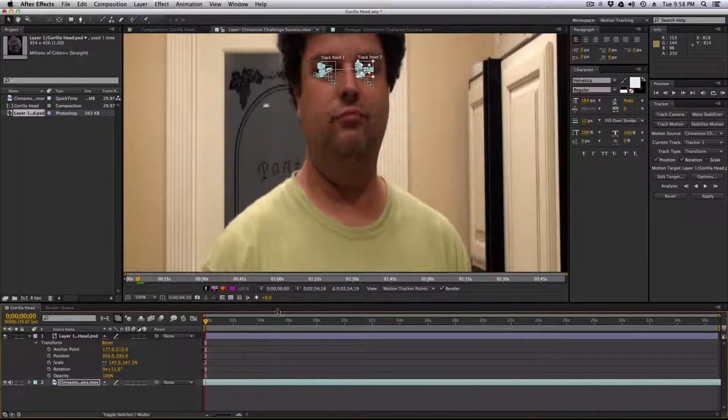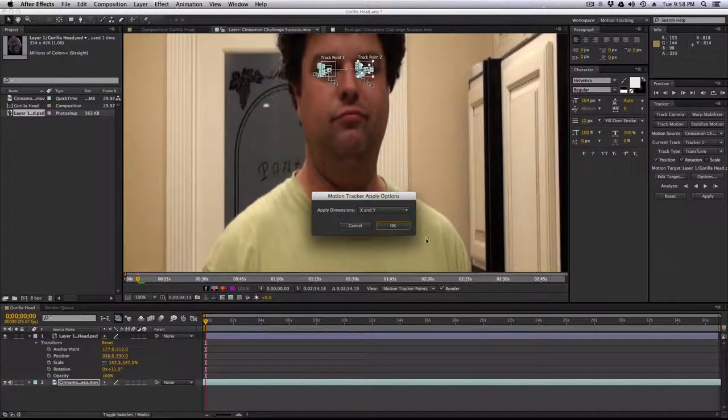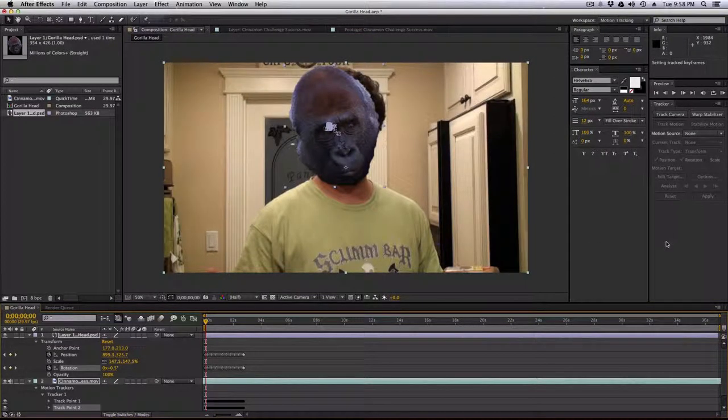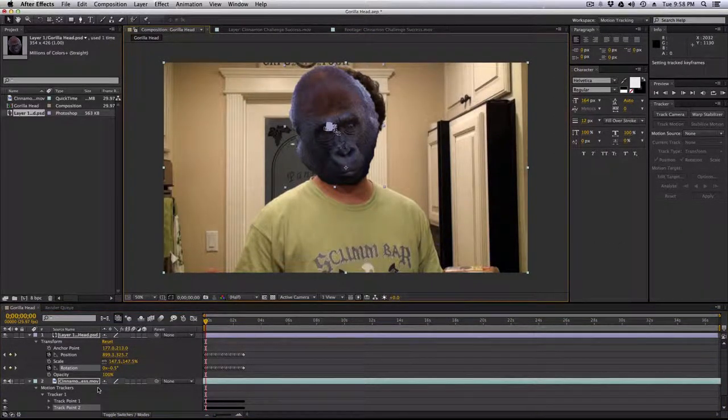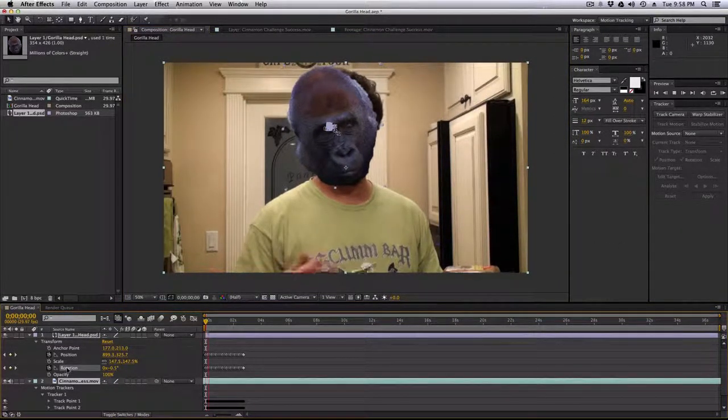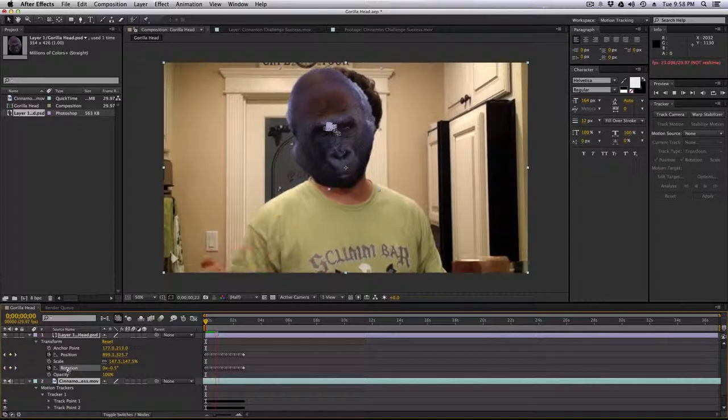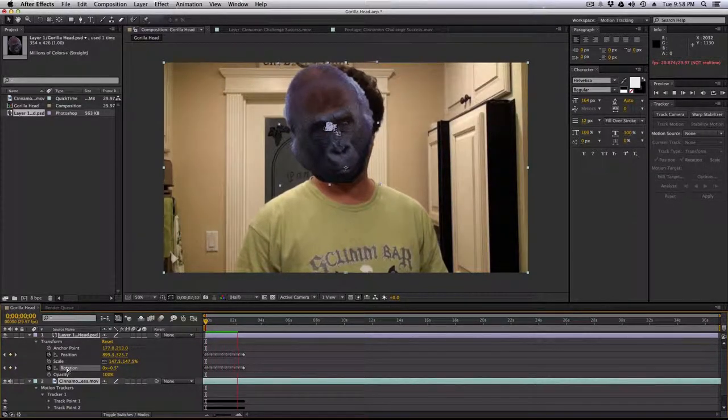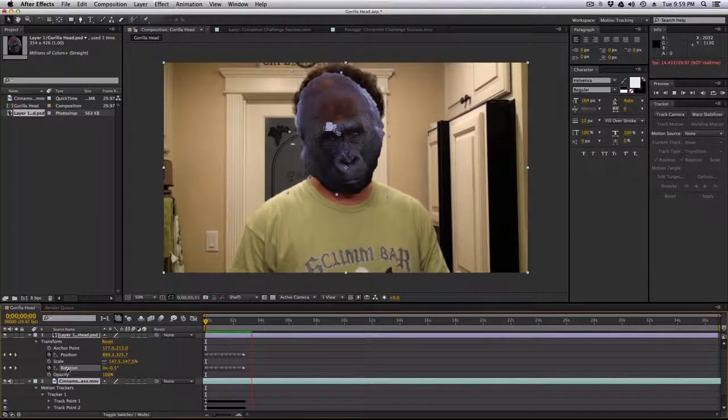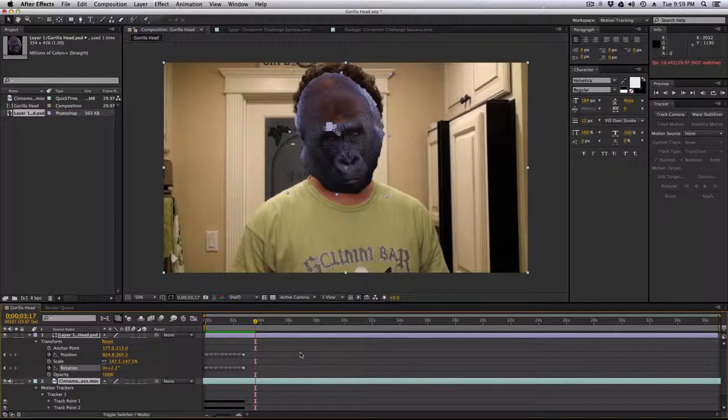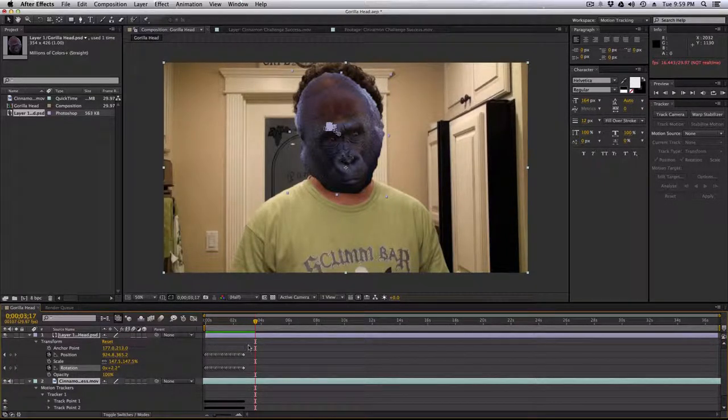This is good enough for this demonstration, and I apply that, and there's the gorilla head. You see it tracks. It does not track perfectly because I'm not doing a really great job with this, but you get the idea.